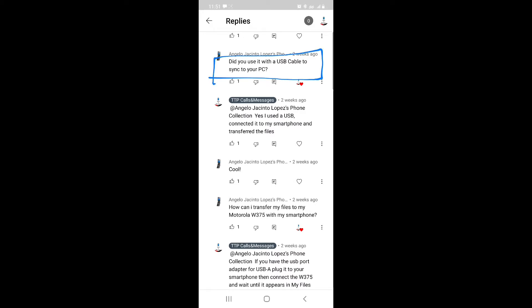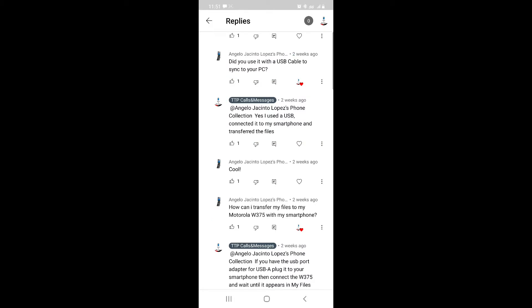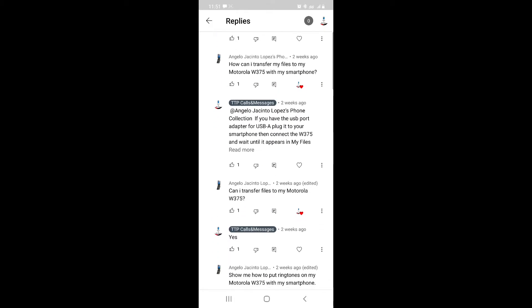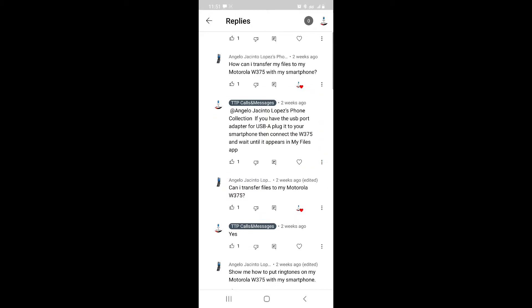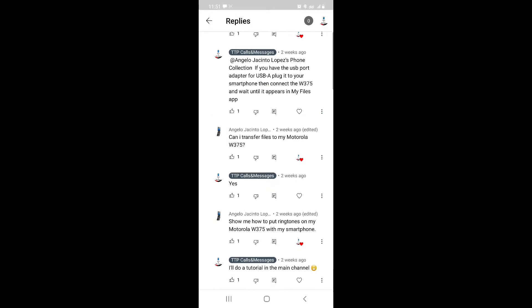I said yes, and he asked how to transfer files. Then he asked if he could do it with his W375, and I said yes. He asked me to show him how to put ringtones on the Motorola W375 using his smartphone.